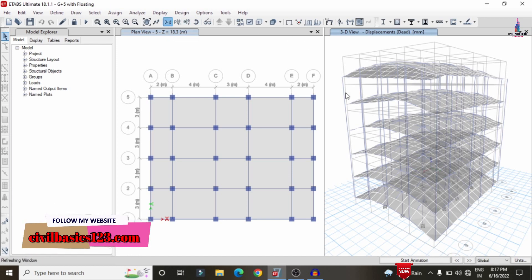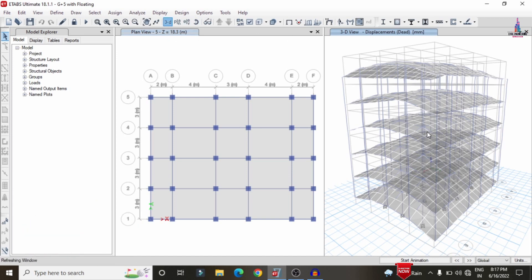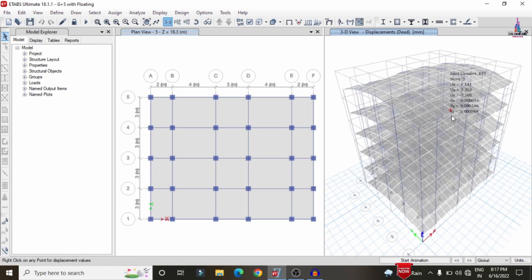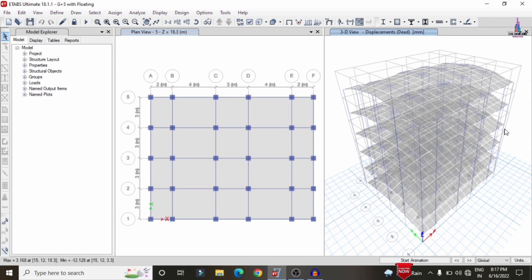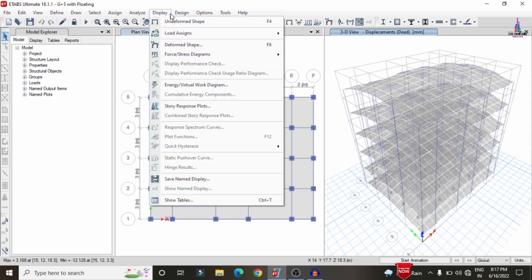Now we can see the deflection of the building structure due to the presence of all external floating columns. The corner slab sections are bending, which shows the bending behavior obtained in the slab section when external floating columns are provided.